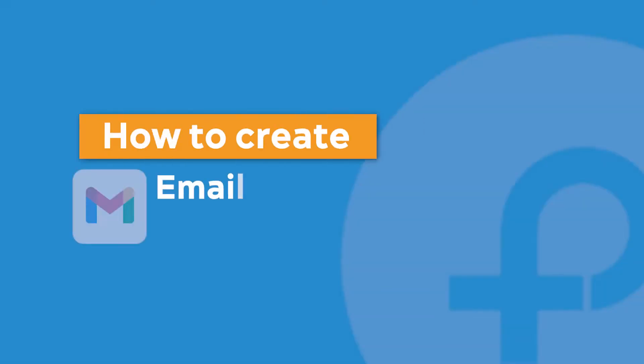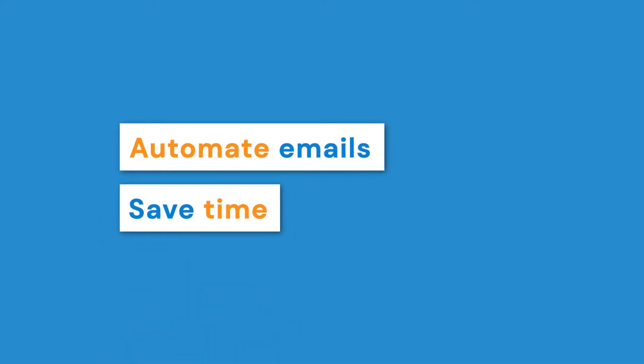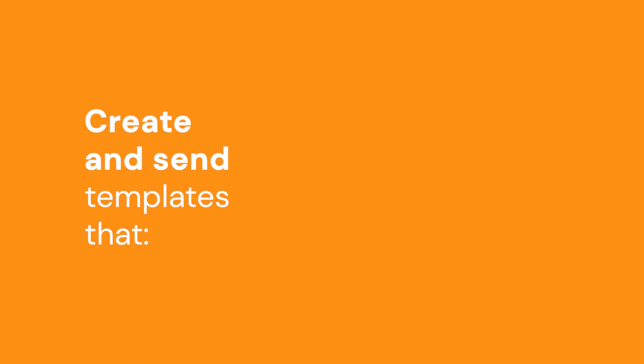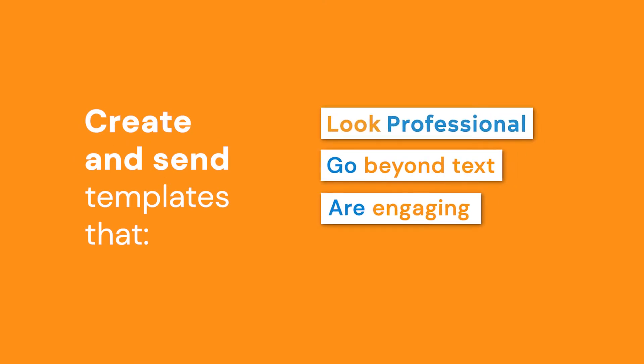Hey there, in today's video you'll learn how to easily create and save templates in Gmail. If you've ever struggled with having to write the same kind of email or reply all over again when what you really need is to automate the process and save time, keep watching. I'll show you the best way to create and save templates that look professional, go beyond text, and are really engaging. This is perfect if you write, for example, newsletters.